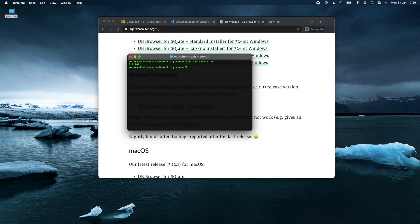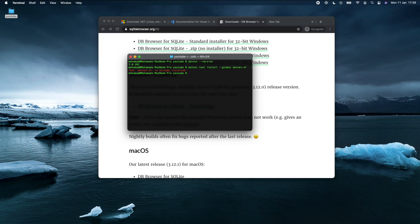To install the Entity Framework tool, type `dotnet tool install --global dotnet-ef`. I have already installed this, but if you're installing it for the first time it will take roughly around 10 seconds to download and install.